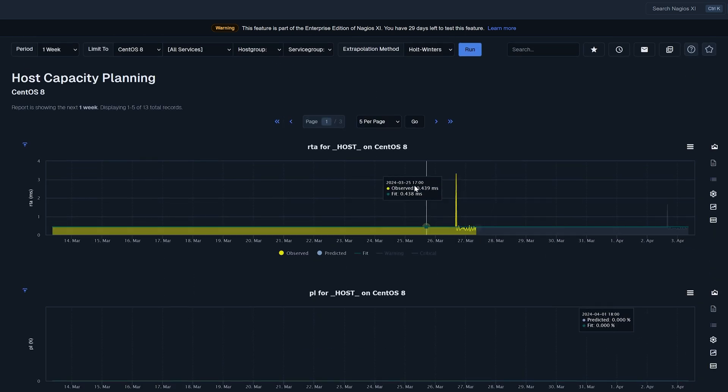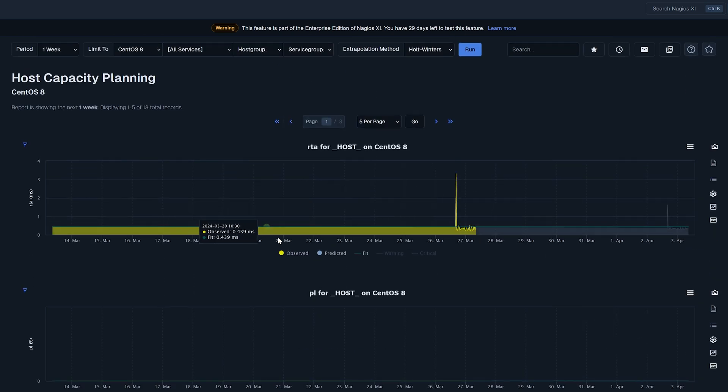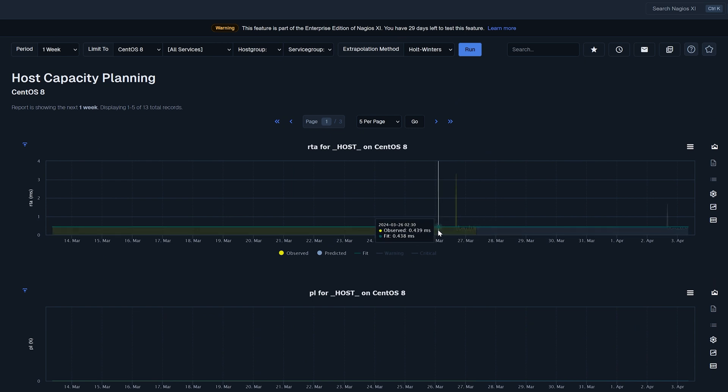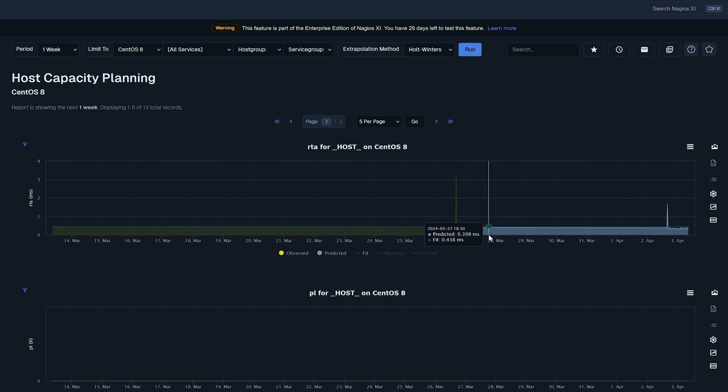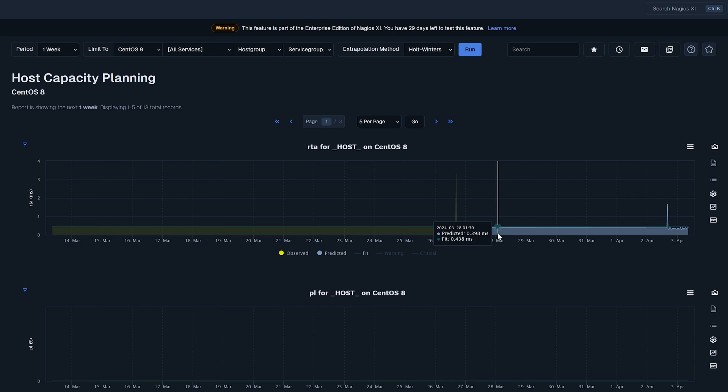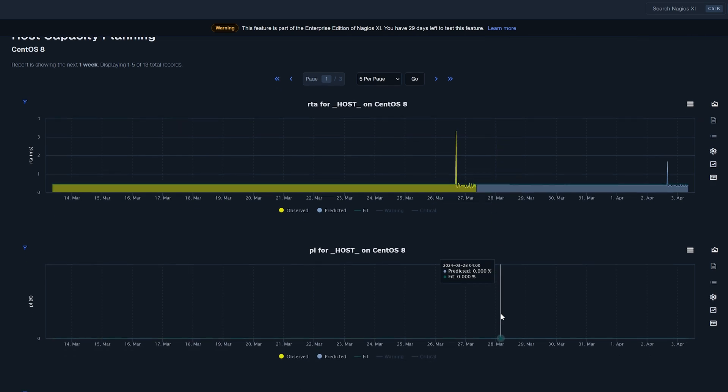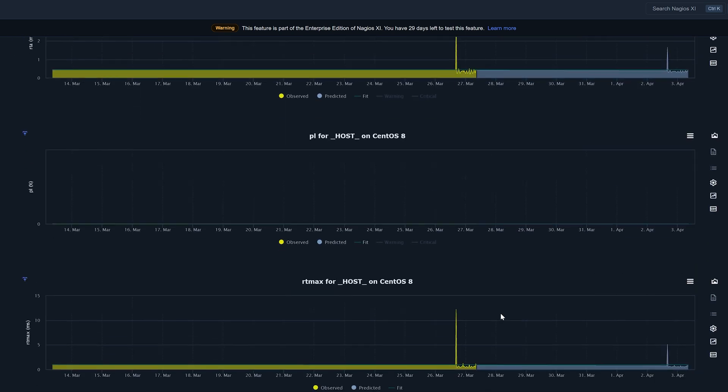So here are some data points here. Again this yellow line here is what has been observed over the time that it's been being monitored in XI and this gray side here is XI predicting how the machine is going to behave in the future. It's taking the history of the machine and using that data to be able to predict how it will perform.